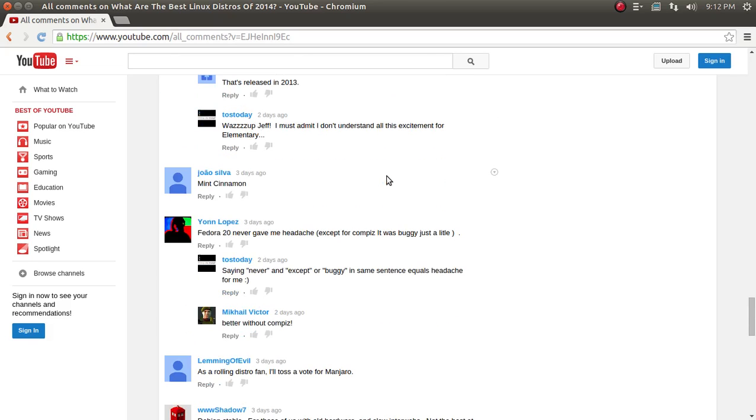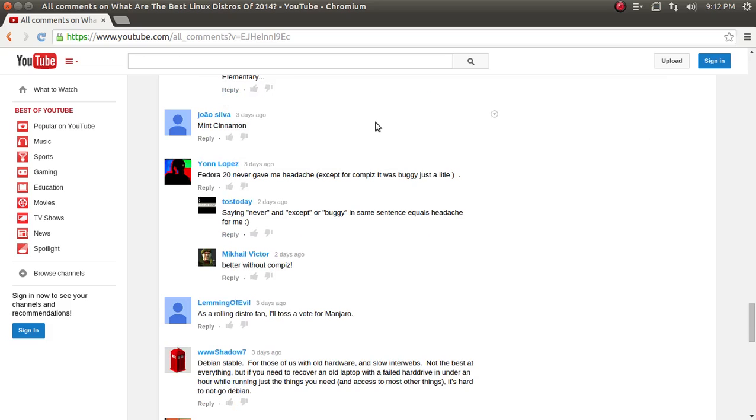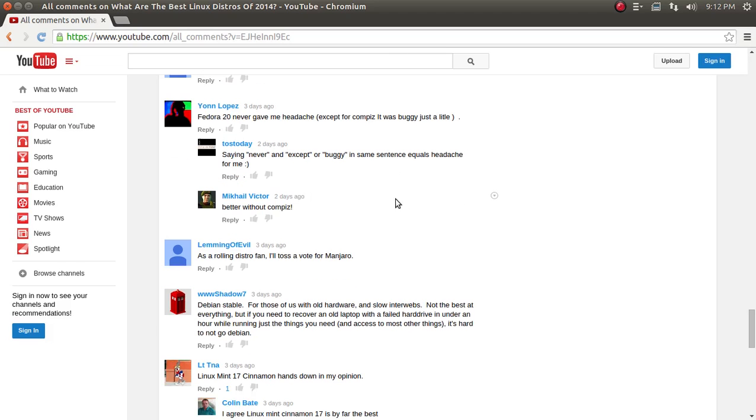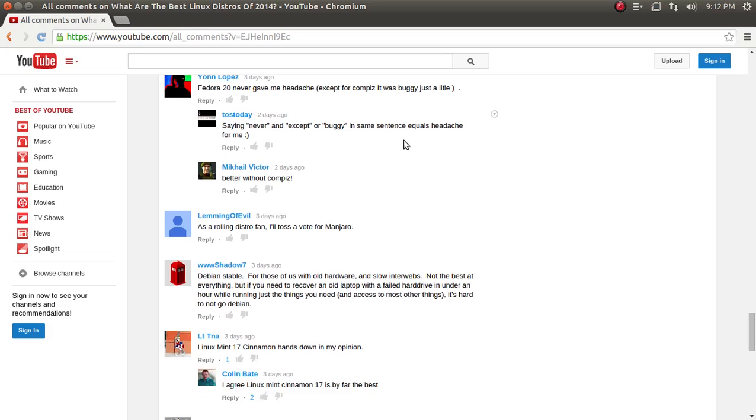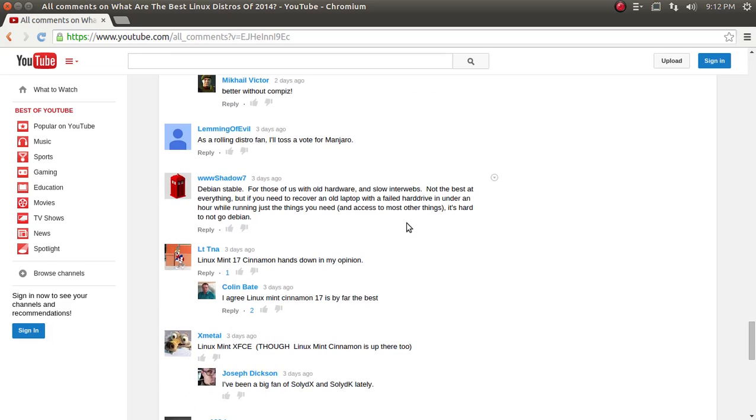Silva, Mint Cinnamon. Righto. Jan Lopez. Fedora 20. Never gave me headache except for compass. It was buggy just a little. I had to reply. Saying never and accept or buggy in same sentence equals headache for me. Bikau replied better without compass. It's probably going to be more stable without that, huh? Lemming of evil. Azure Rolling Distro. I'll toss a vote for Manjaro. Sounds good to me.